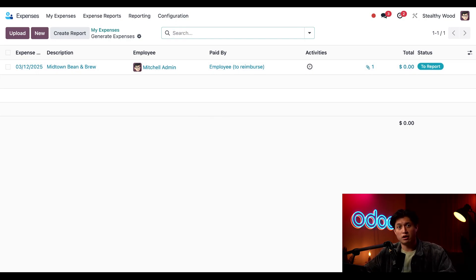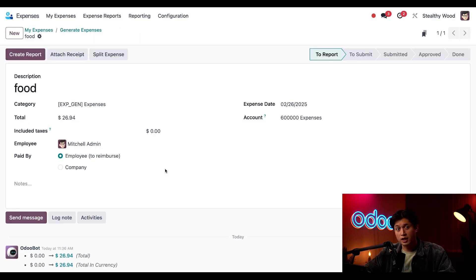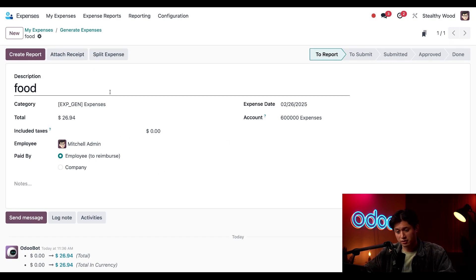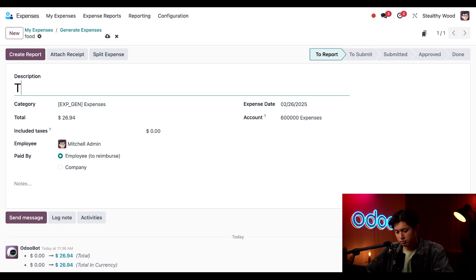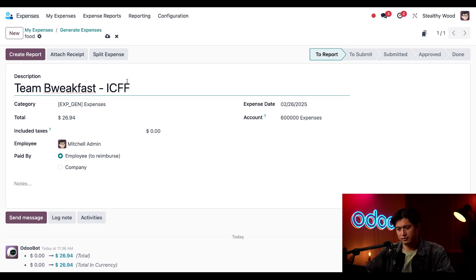So I'll look into the record and it looks like everything's been updated but I do have to change the name entry again so Odoo is smart but it's not a mind reader so I'll update the description to team breakfast ICFF.